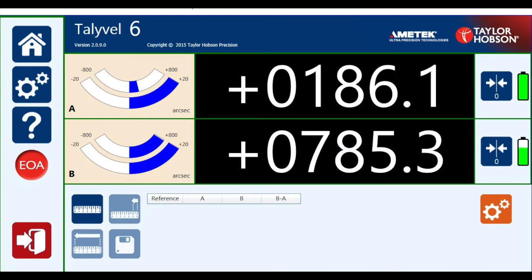If the Tallywell is set up correctly, this is the screen you should see. Note that when the mouse arrow is placed over any of the icons, you will be told what that icon means.